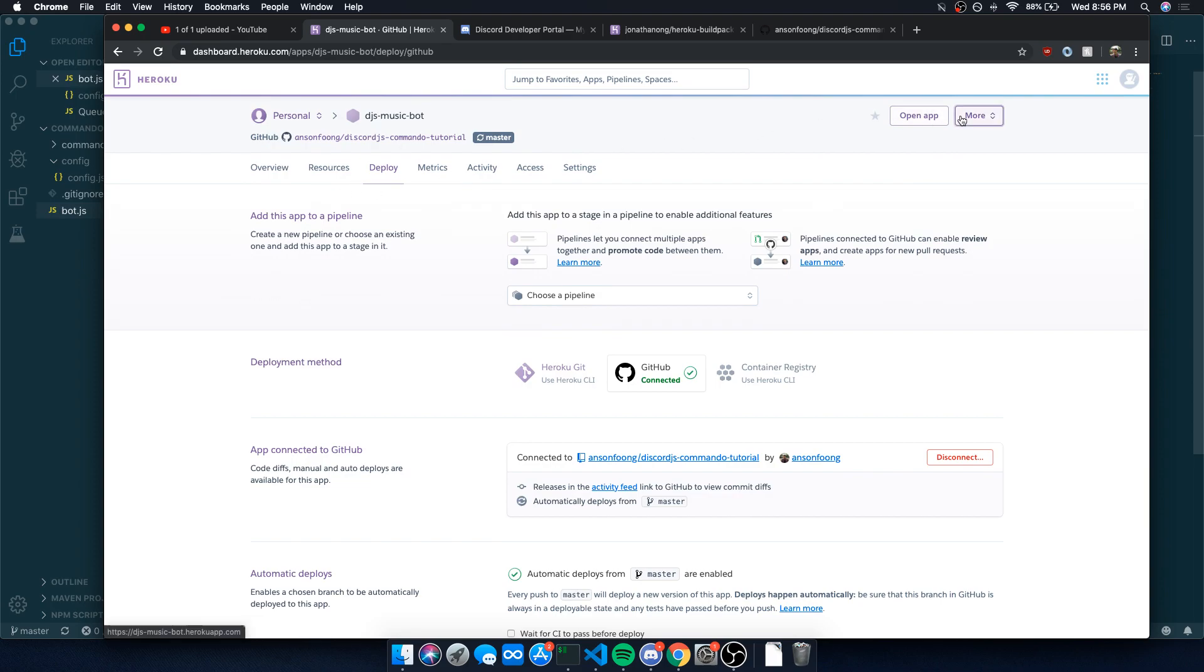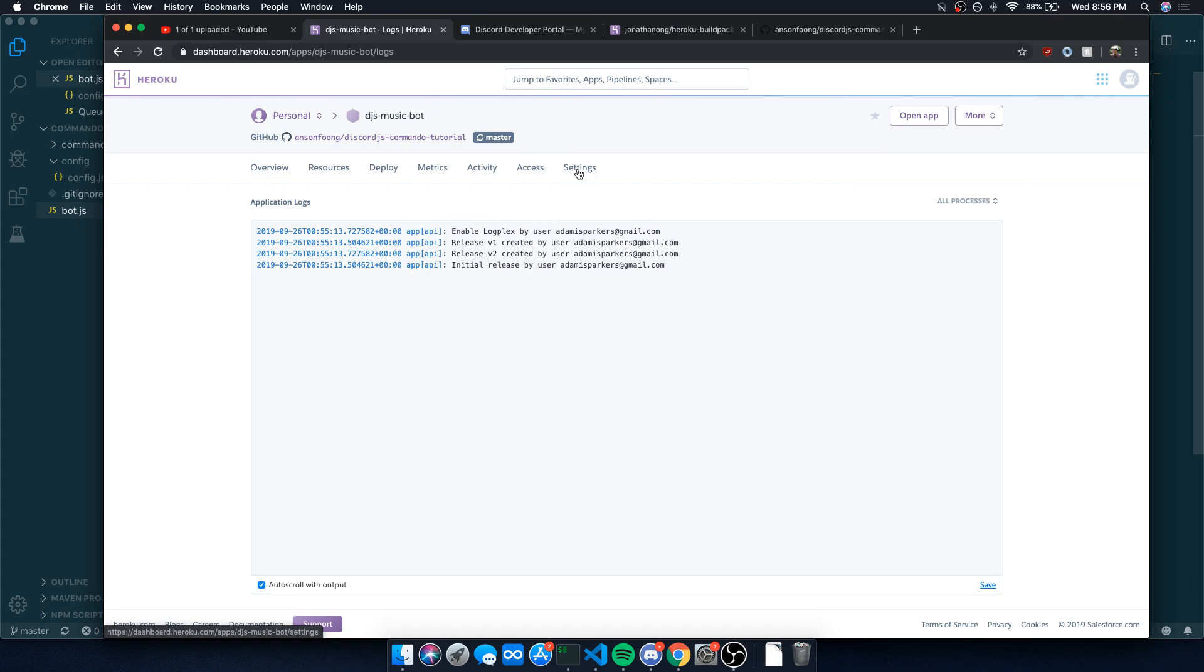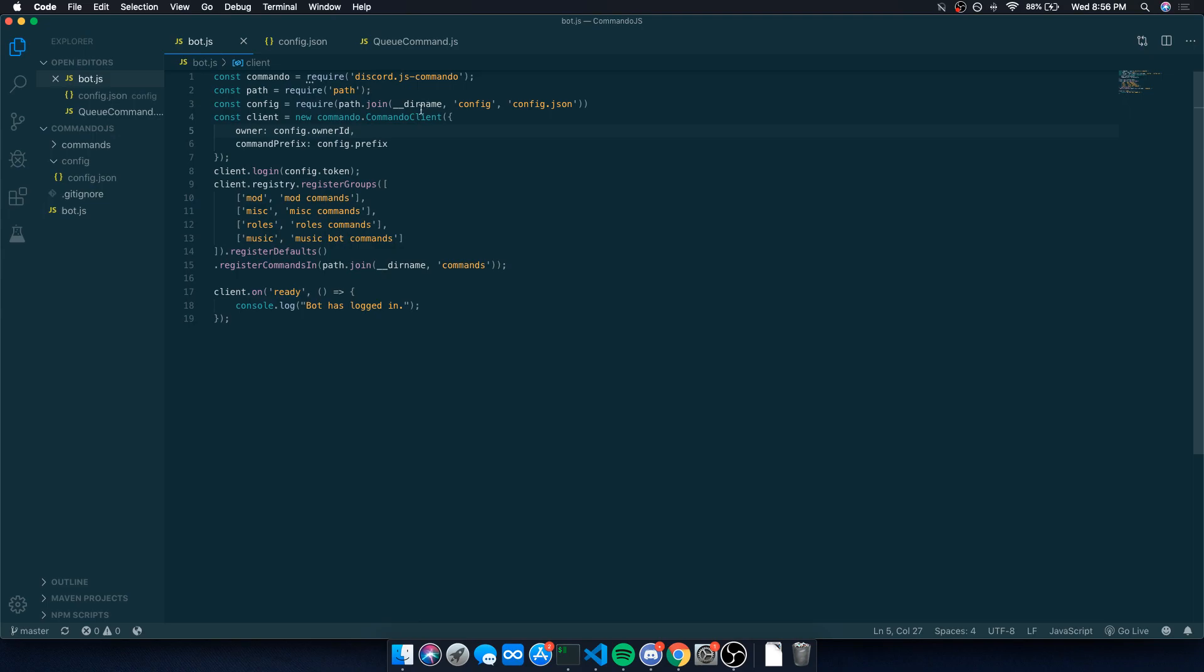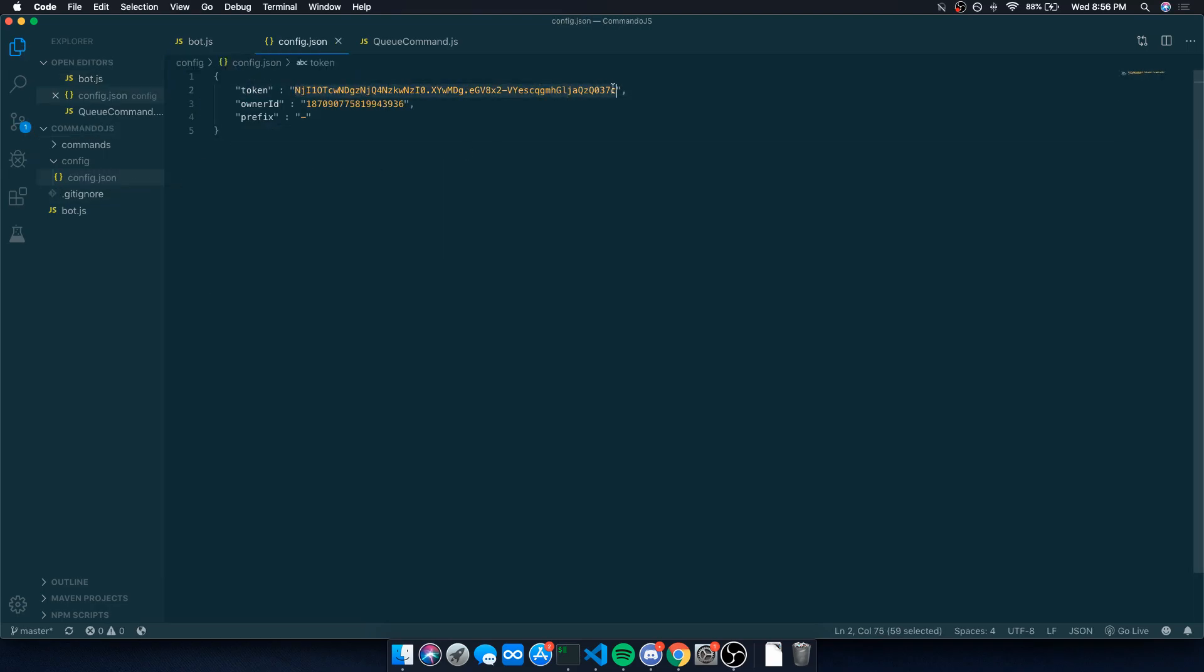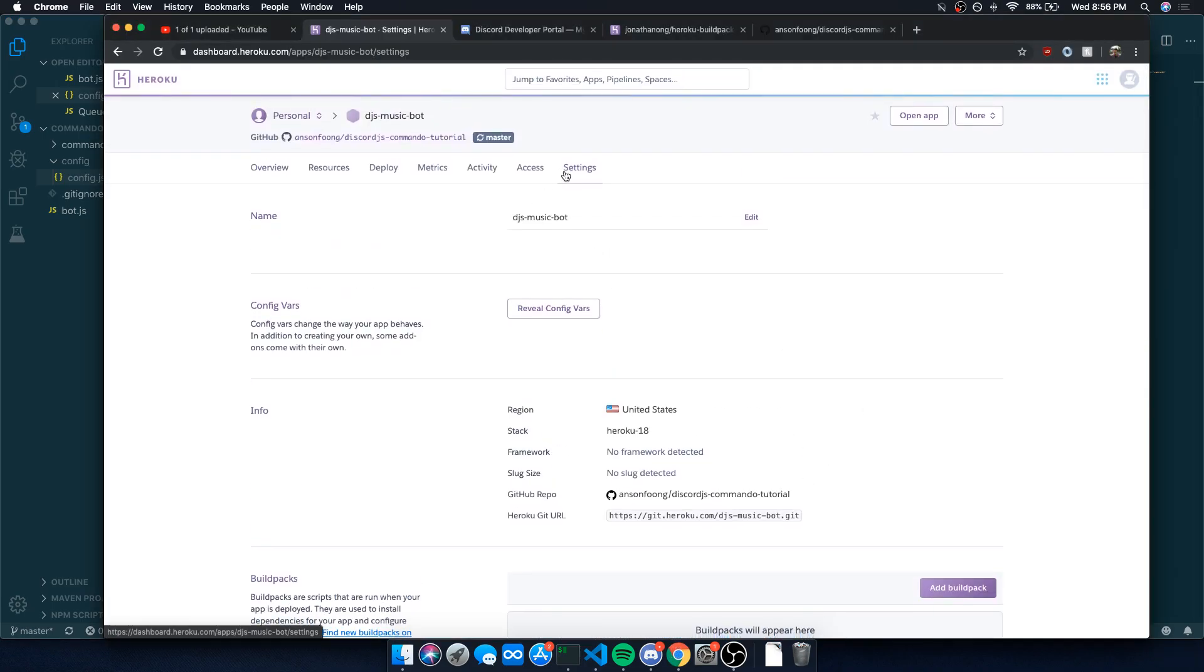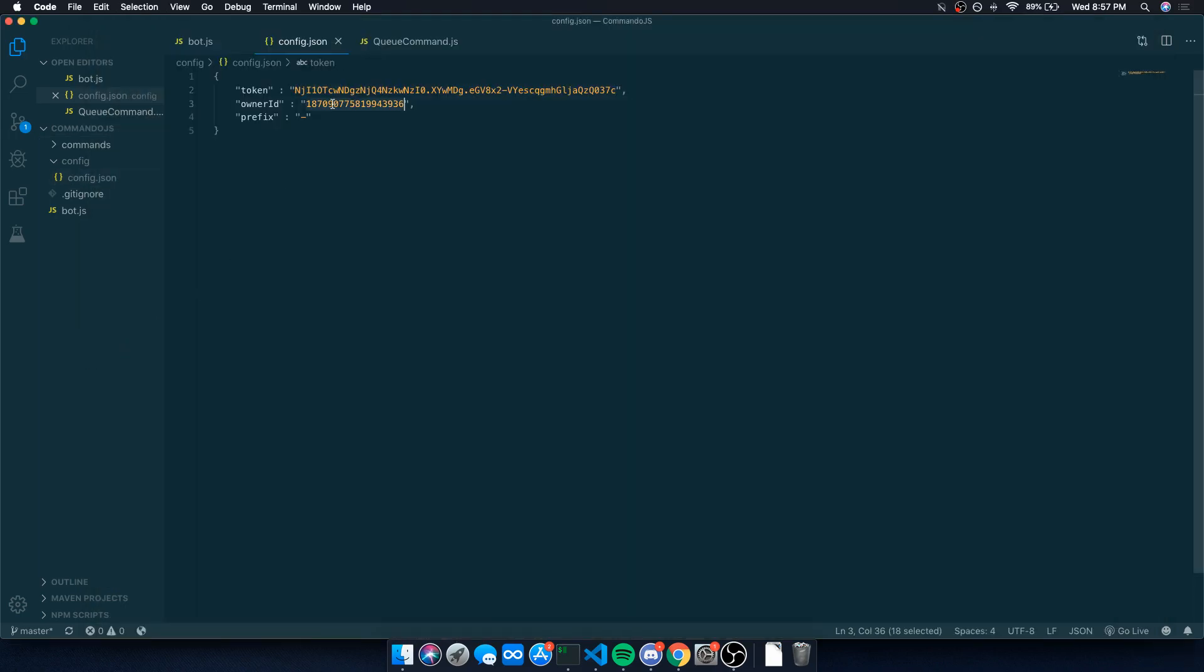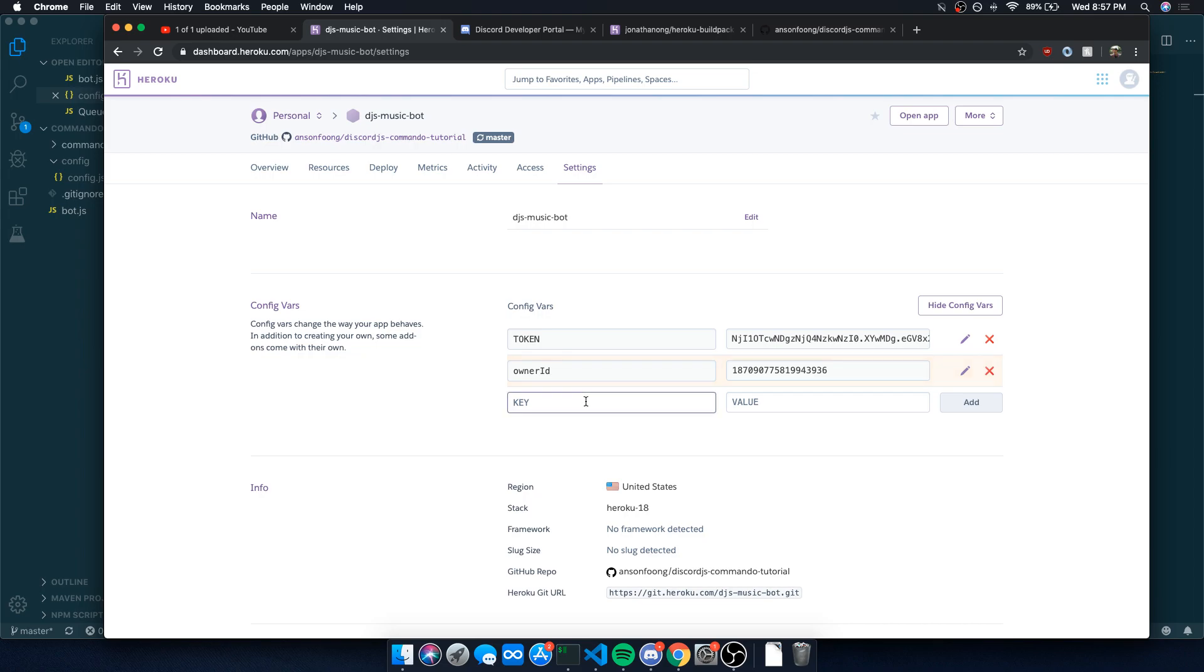Next thing we're going to do is, before we even deploy our bot, a couple things we have to do. Right now in our code, I'm using this config.json file. Instead of using that file, I'm going to put all of our private information on the server, on the Heroku environment. So you're going to go over to settings, click reveal config vars, and you're going to say token and paste in your bot token right over there. I'm going to do the same thing for owner ID and prefix is going to be dash.